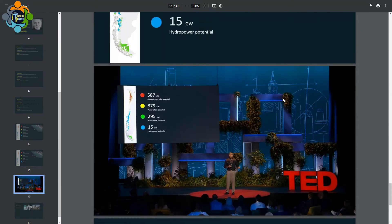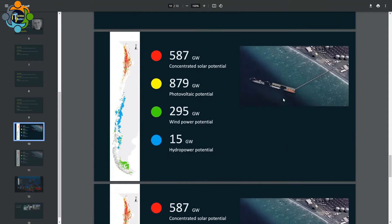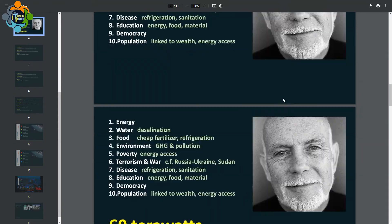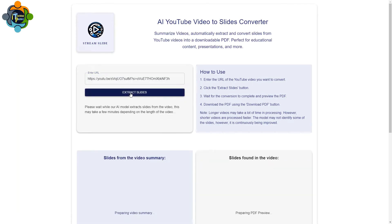I'm choosing my own YouTube video and will convert it in front of you. First, you copy the YouTube link you want to convert into slides. I'm pasting it here — this is my own video from my own channel. Then just click on 'Extract Slides' and it will take a few seconds.